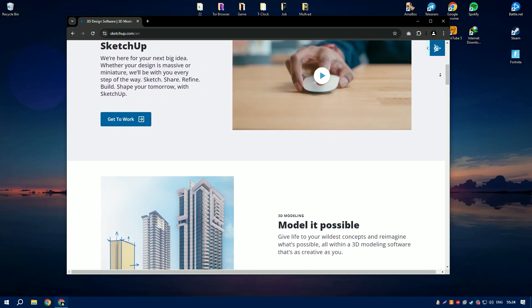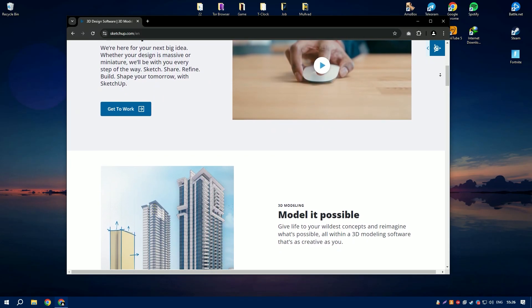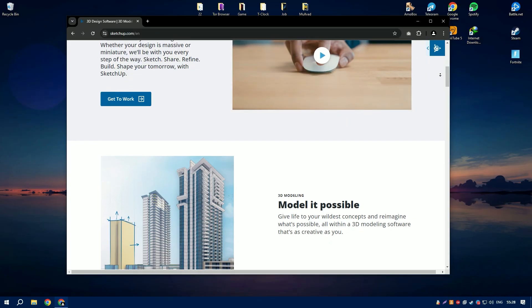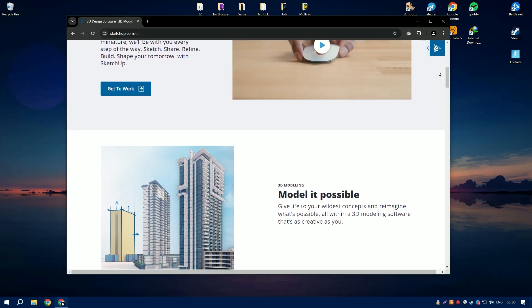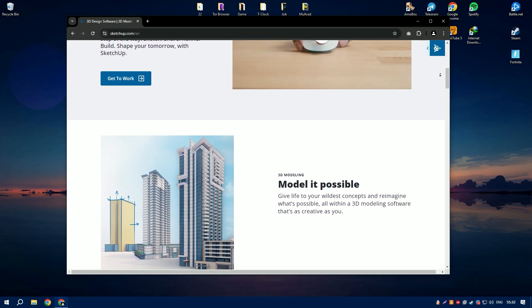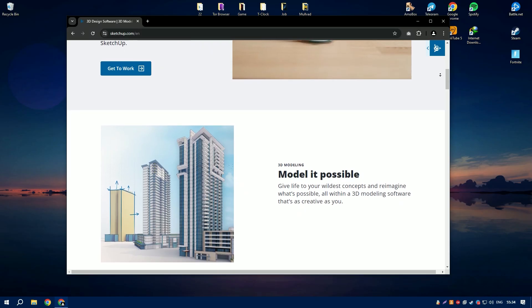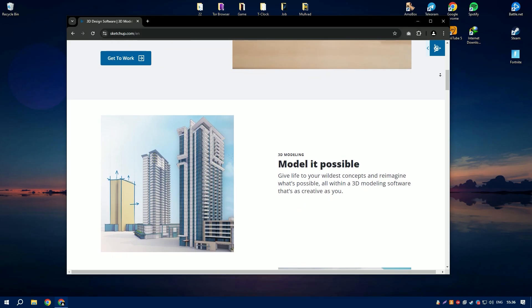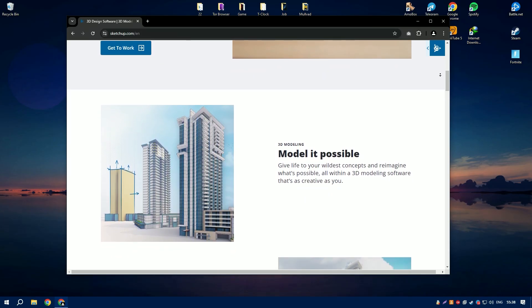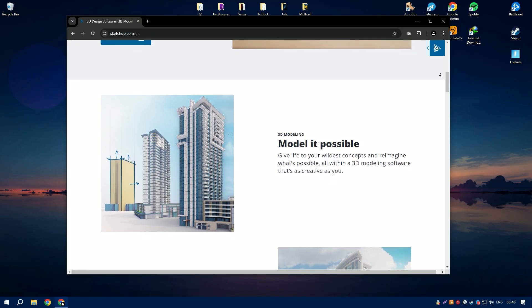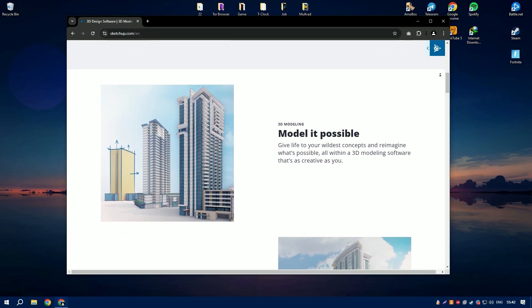Another standout feature of SketchUp is its extensive library of pre-made components available in the 3D warehouse. This vast repository of user-generated models includes everything from furniture and fixtures to entire building structures, which can be downloaded and incorporated into your projects, saving time and effort in creating these elements from scratch.